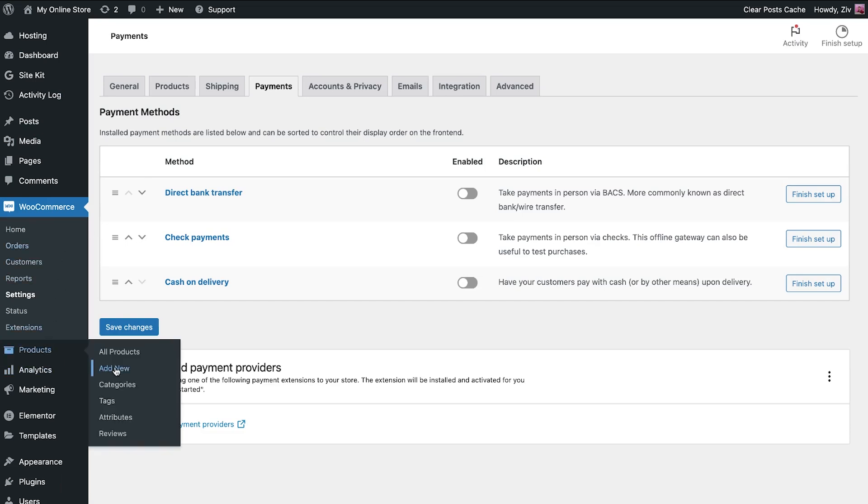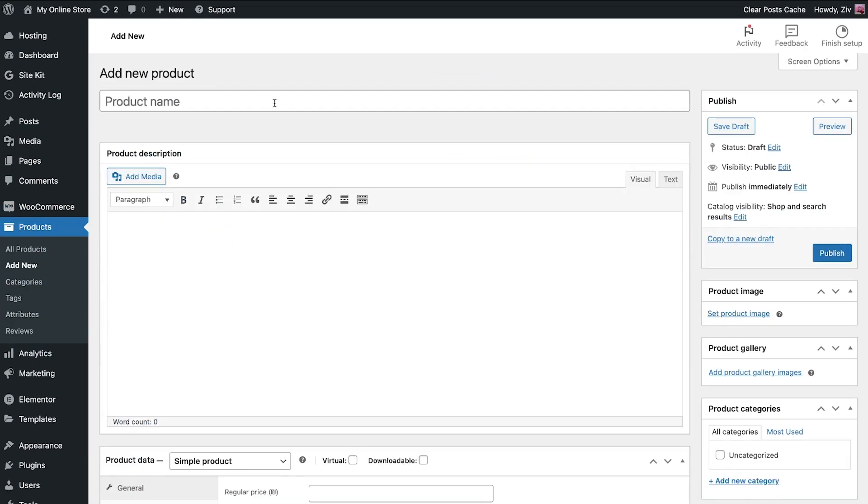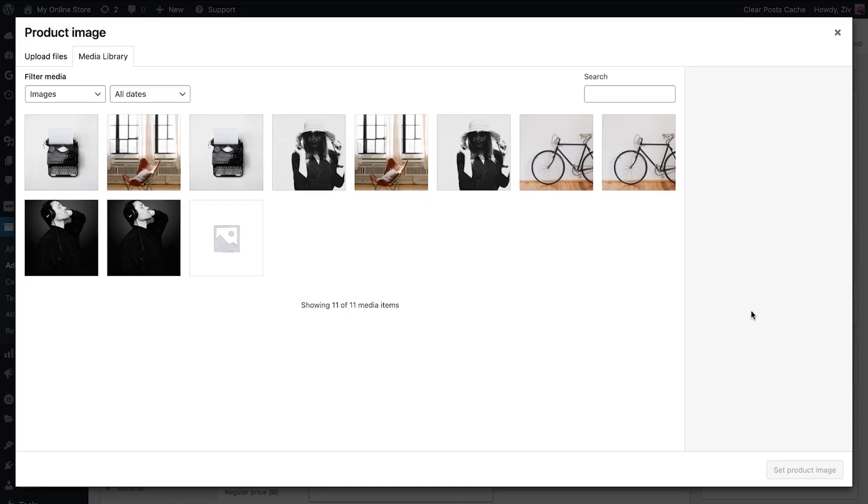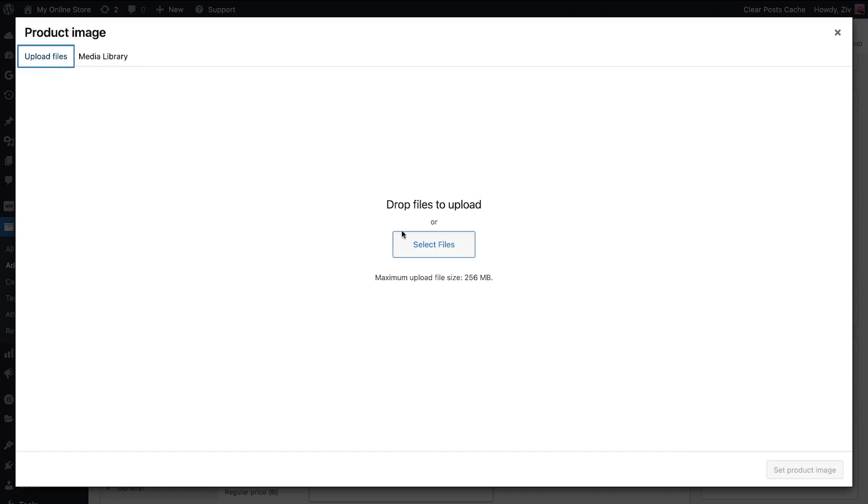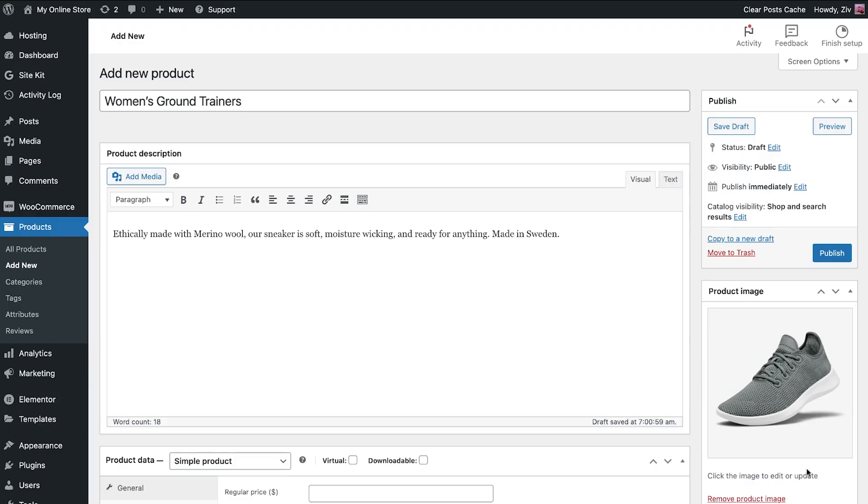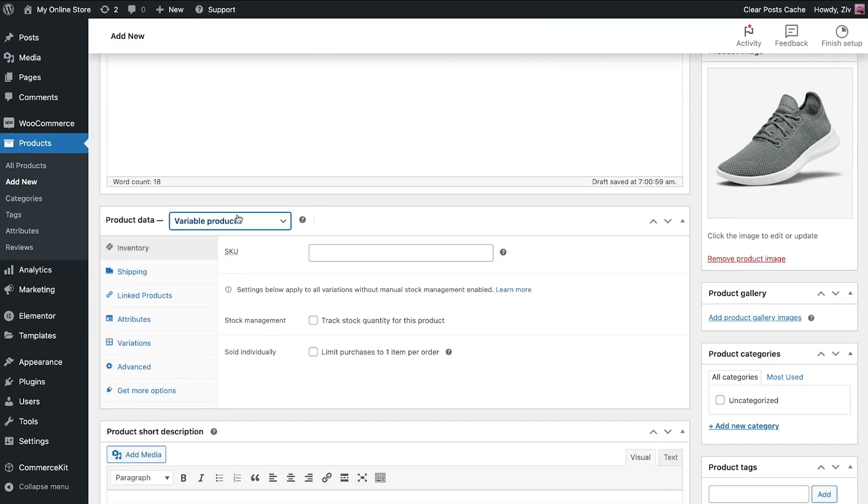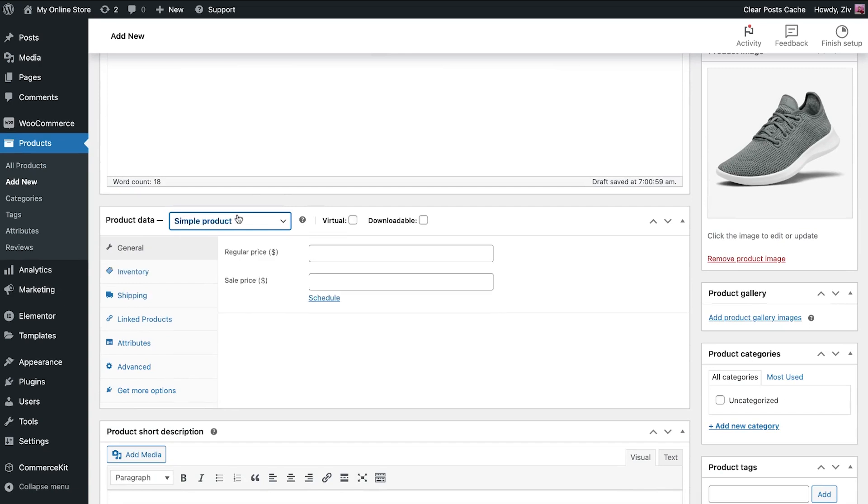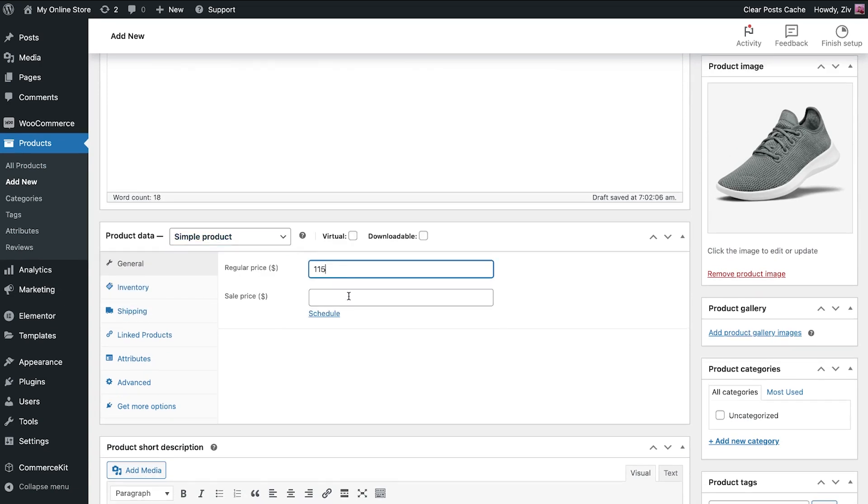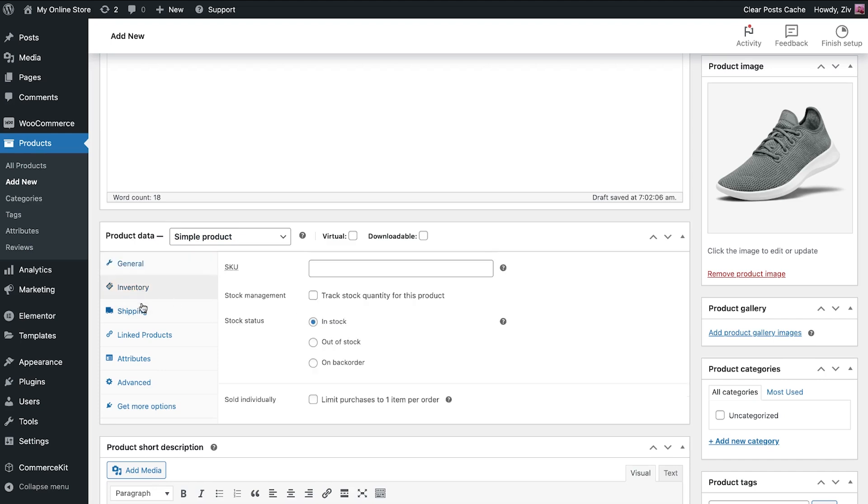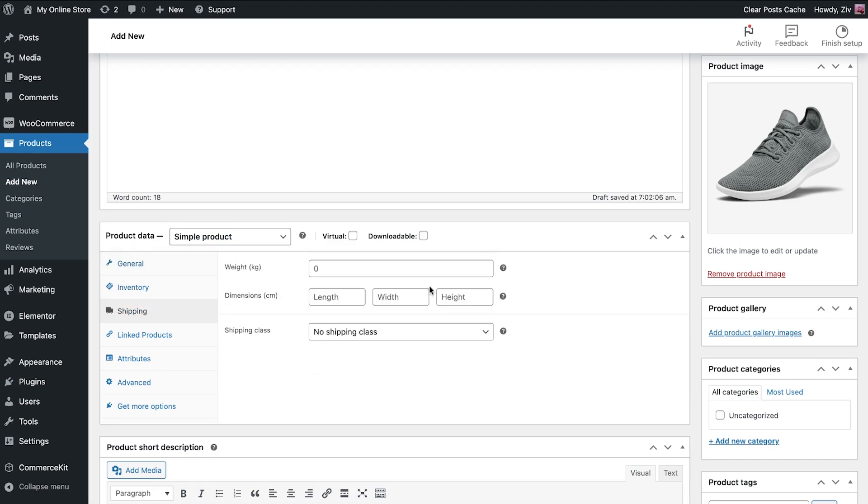Let's create a product together. Give it a name and description. Set the product image and choose whether it's a simple or variable product for products with variations such as colors and sizes. Set the price, sale, and other important details such as inventory, shipping, and more.